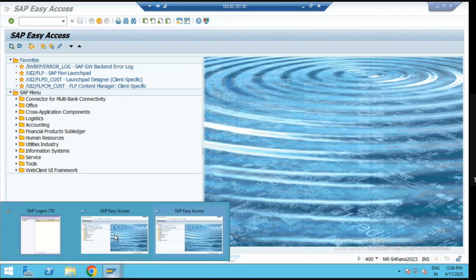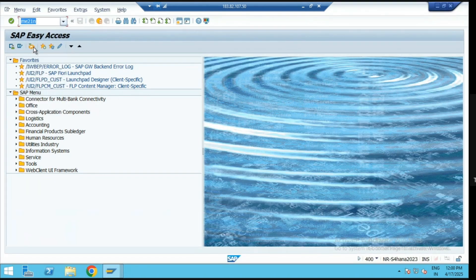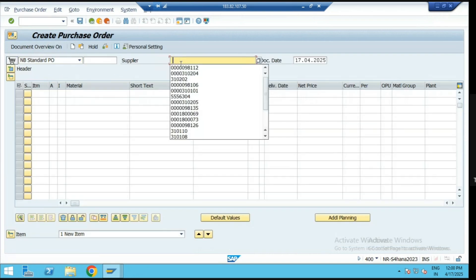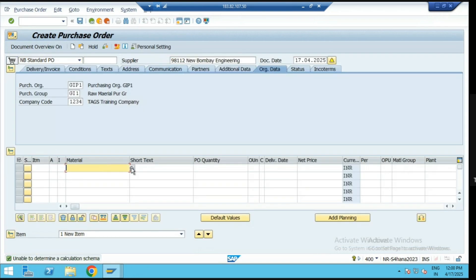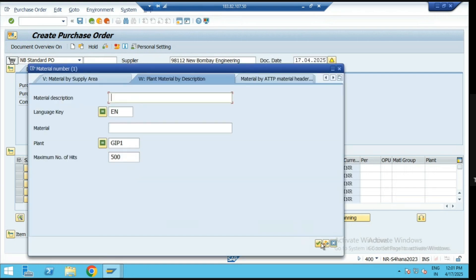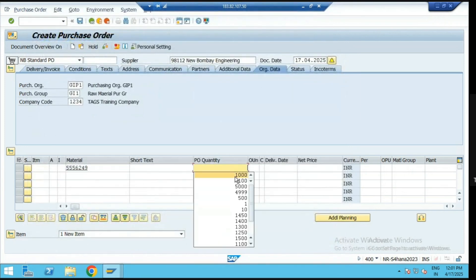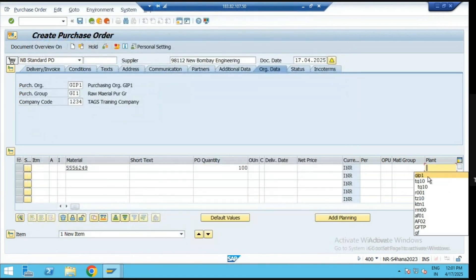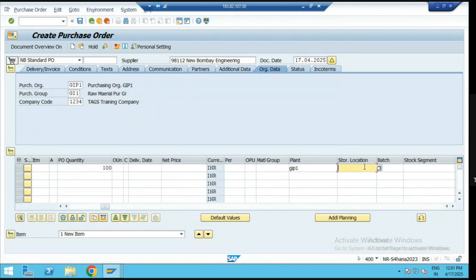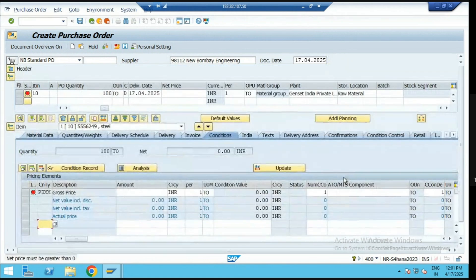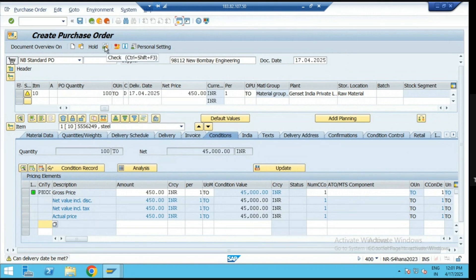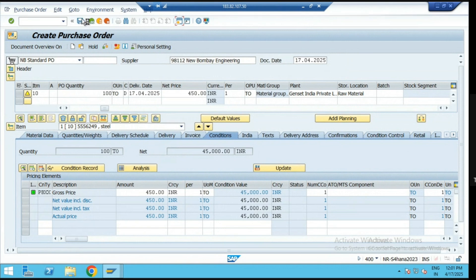Let's create a standard purchase order for the direct procurement process. We'll create a raw material purchase order — select the supplier, then select the material. We are purchasing steel which is used for production purposes. We have to purchase 100 kg for plant GIP1 and storage location R100, at a price of 45 rupees. Check and save the standard purchase order for the direct procurement process.